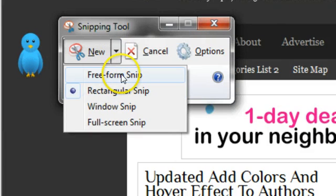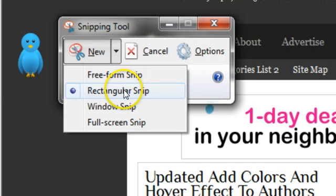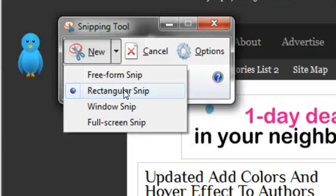So a free form snip is basically self-explanatory. You can take a snip of any part of the page in any kind of shape. A rectangular snip is, once again, self-explanatory. You take a snip in a rectangular shape, but you can take it as big and small as you like.